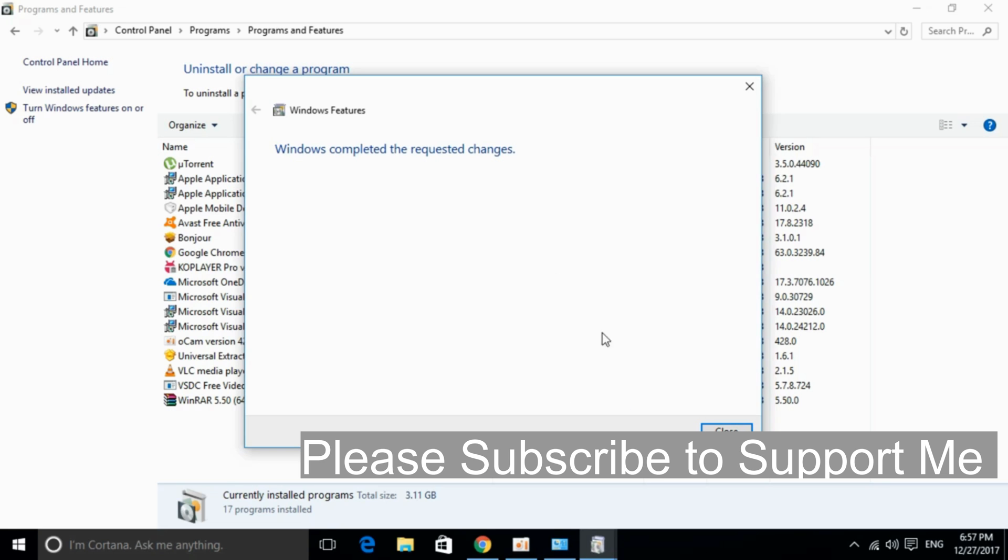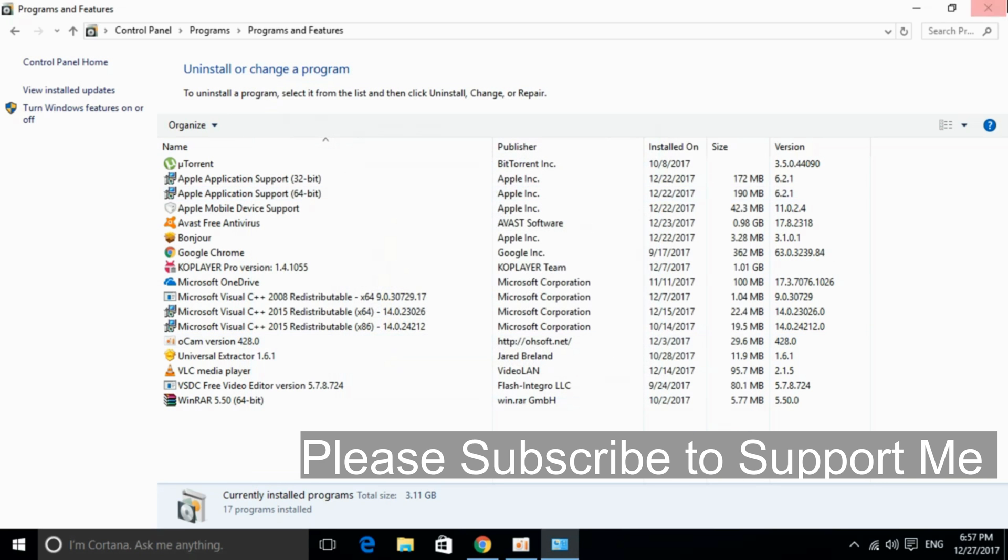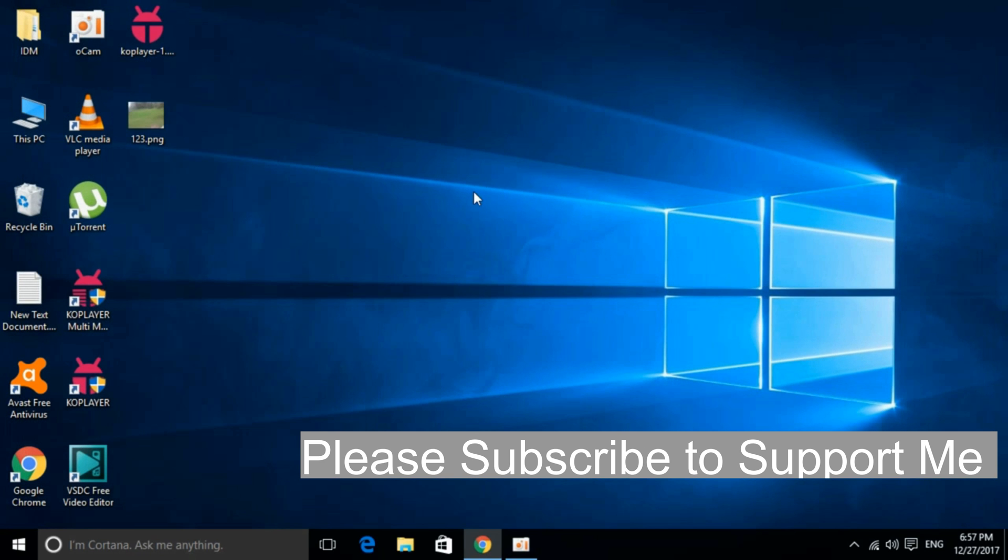And here it says Windows completed the requested changes. Just go and click on Close and then close the Control Panel.